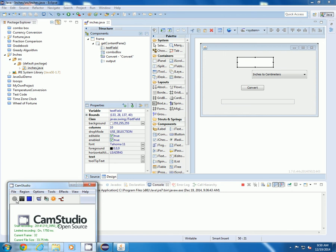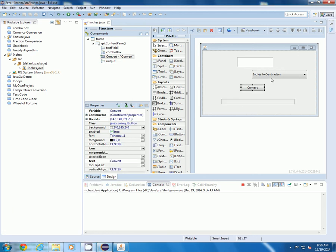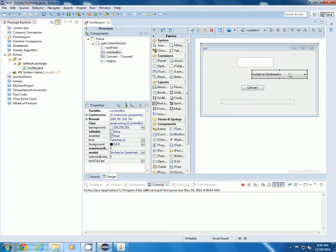I made a measurement converter in Java and to do that I used text field buttons, a J button, and a J combo box.